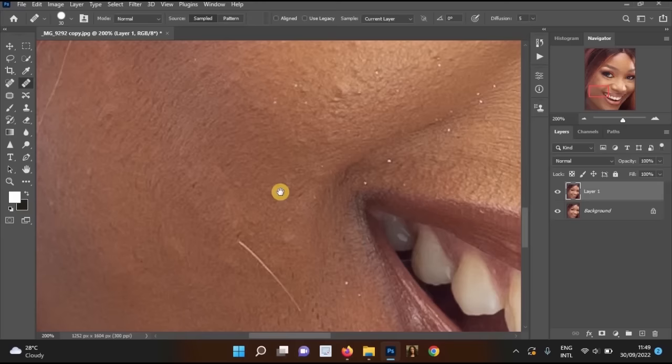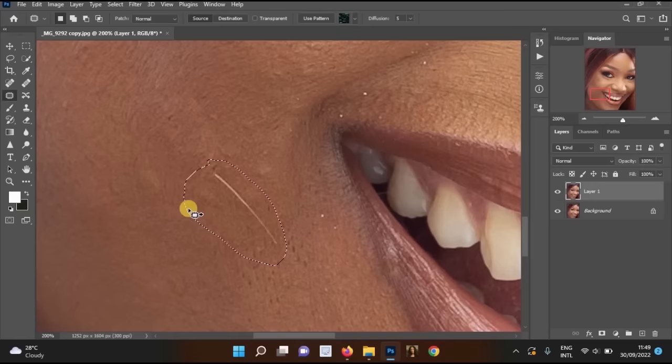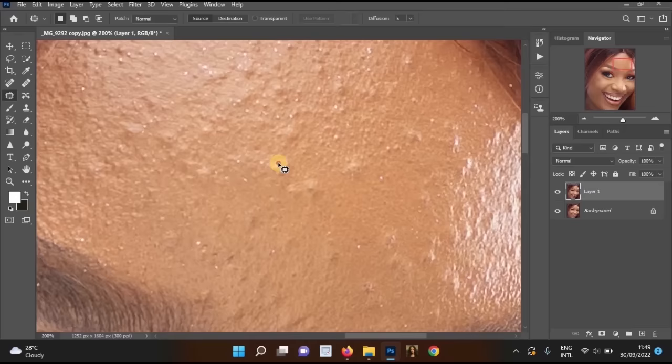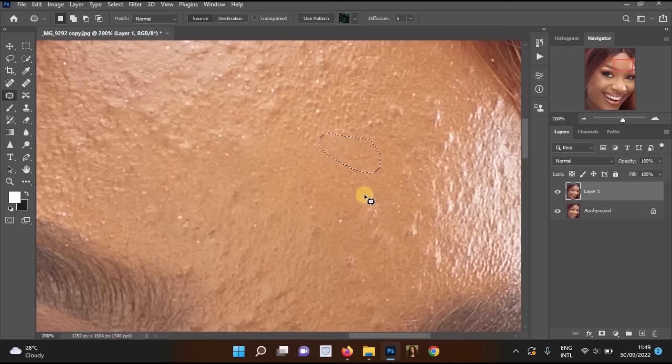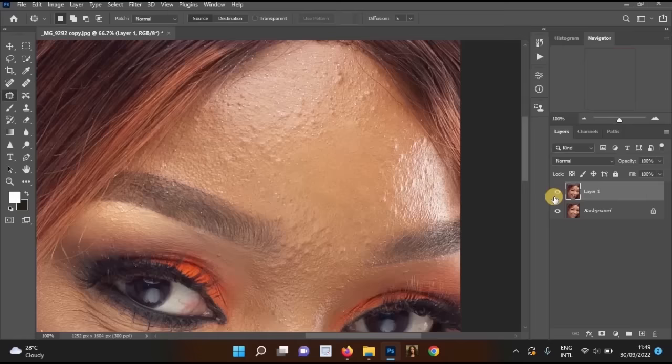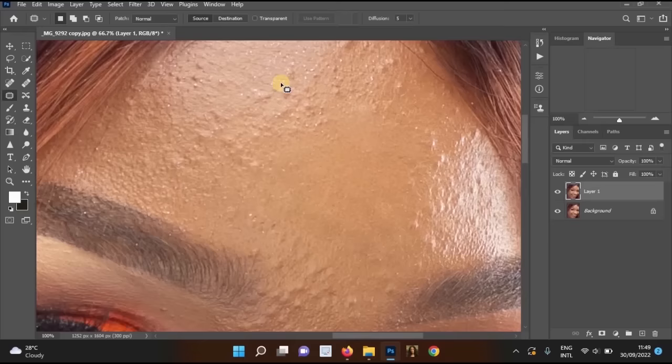You can also use the Patch Tool. Select it, draw around the area you want to fix — like stray hairs — then left-click, hold, and drag to a good part of the skin. You can keep doing this for multiple areas. Looking at the before and after, the picture now looks much better.